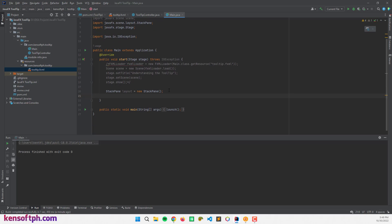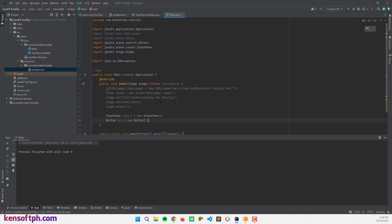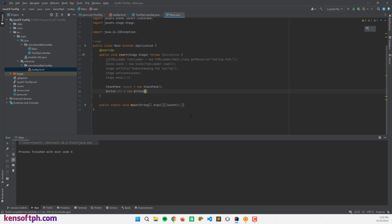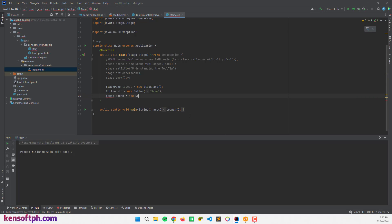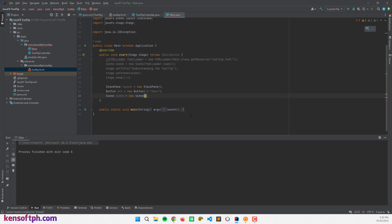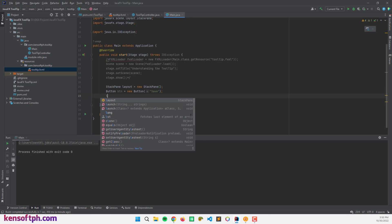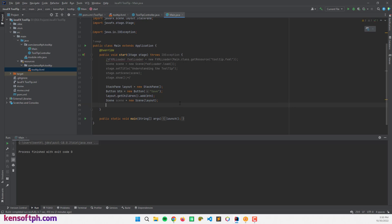I'll use the StackPane layout, then create a Button: Button btn = new Button(), with some initial text like 'Save.' Then I'll create the scene: Scene scene = new Scene(), passing in the layout. I'll put the button inside the layout by calling layout.getChildren().add(btn).